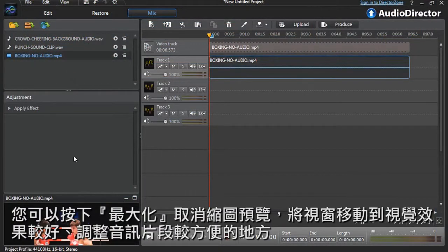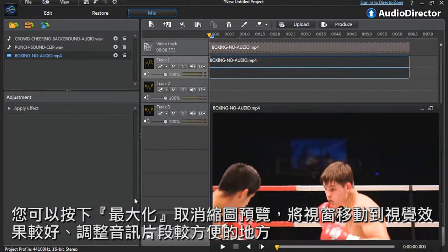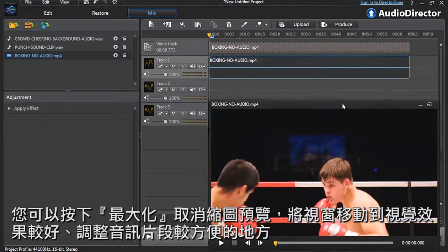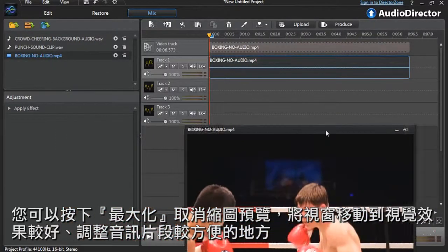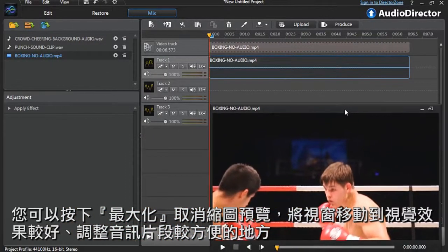To help place the punch sound clips, you can undock the video at the bottom and position it to your liking to better visualize and more precisely adjust the sound clip.